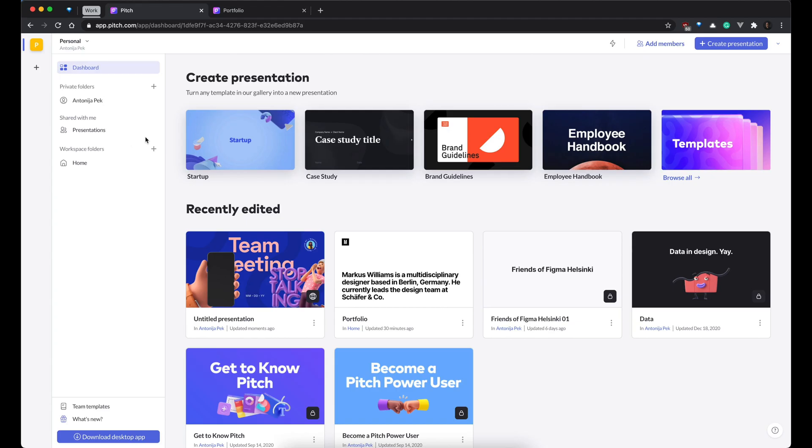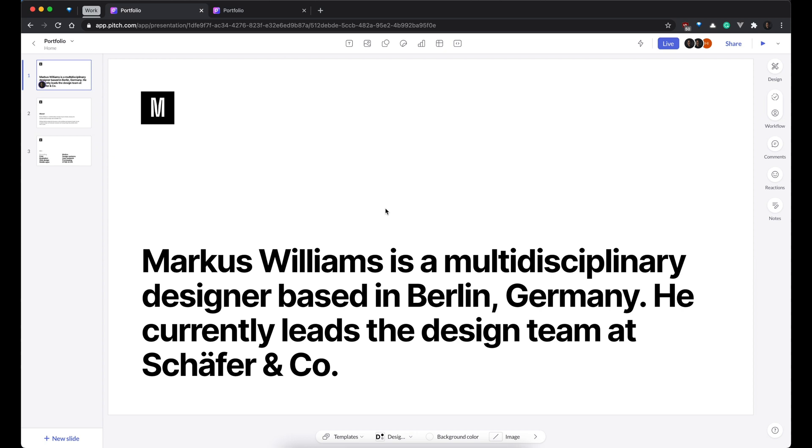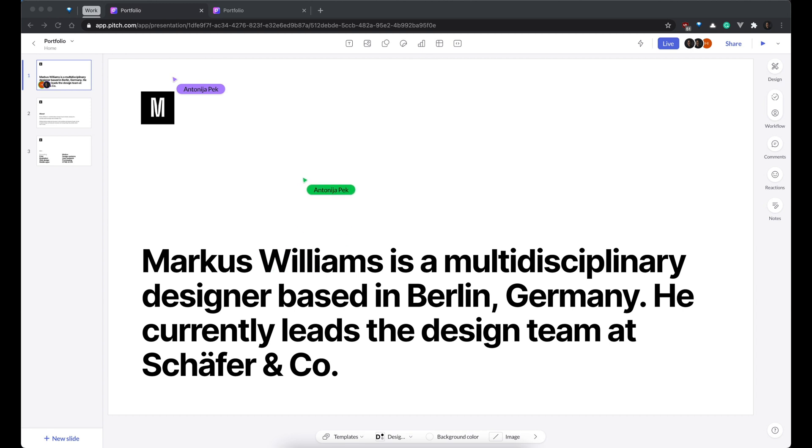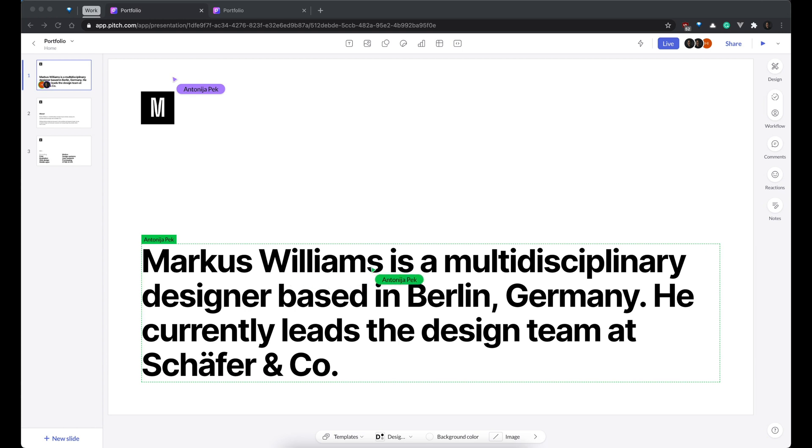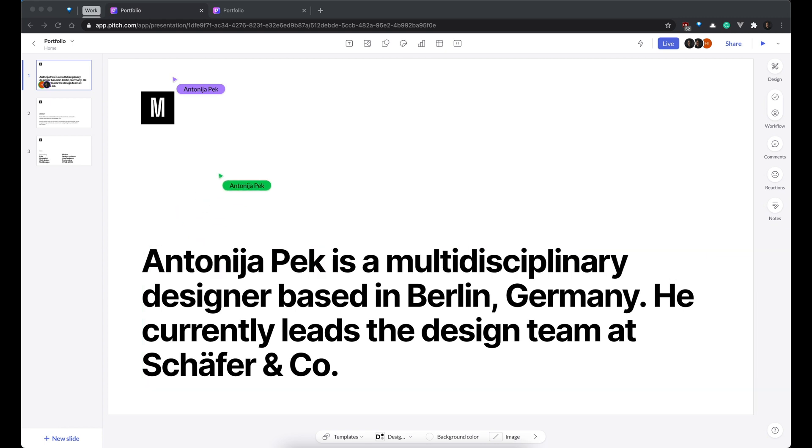So, we are back in Pitch. So, I will open this one. This is just a template from the template gallery. And as you can see, there are like multiple people in this presentation. Actually, it's my clone. So, I will open in another browser the same file. As you can see, I'm moving in another browser. And in real time, I can see what's happening. I can even change something. Let's say I'll put my name here.